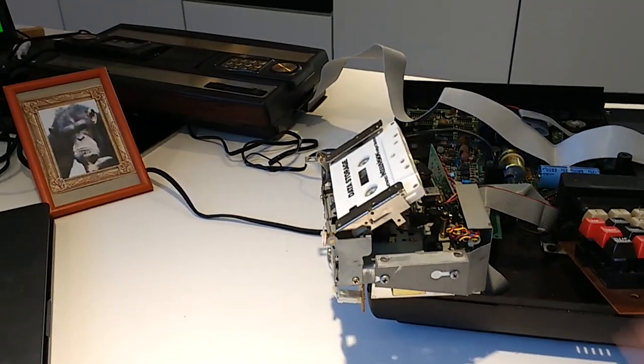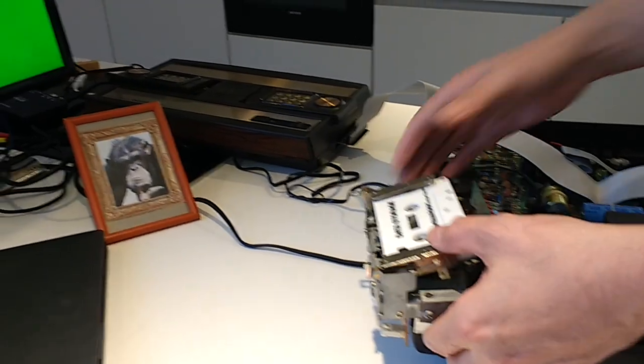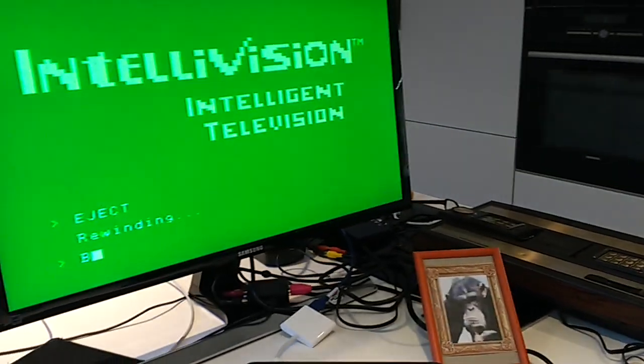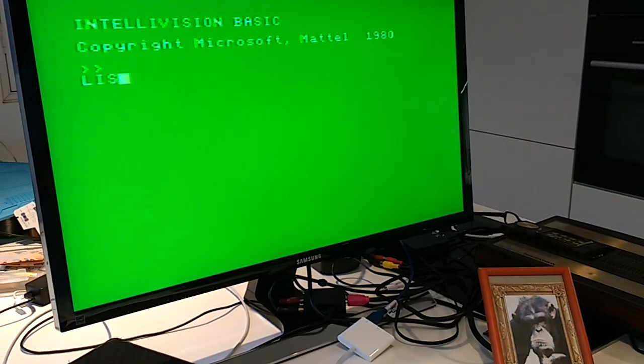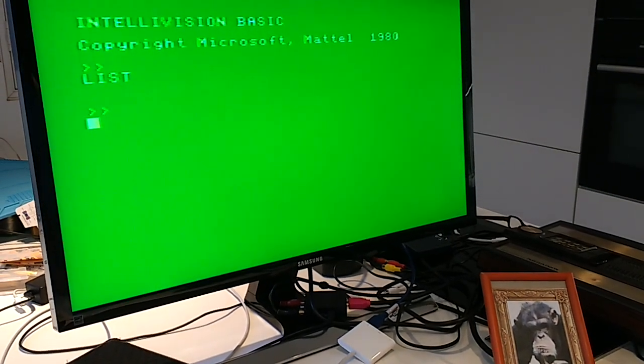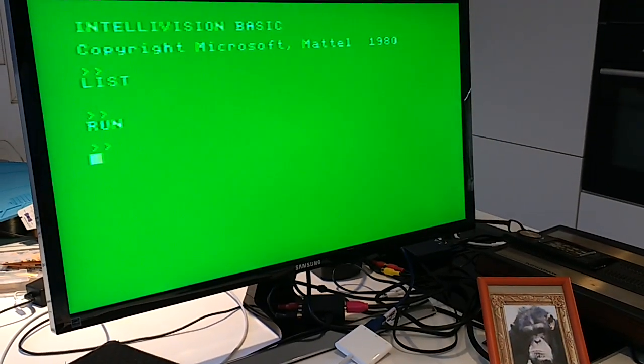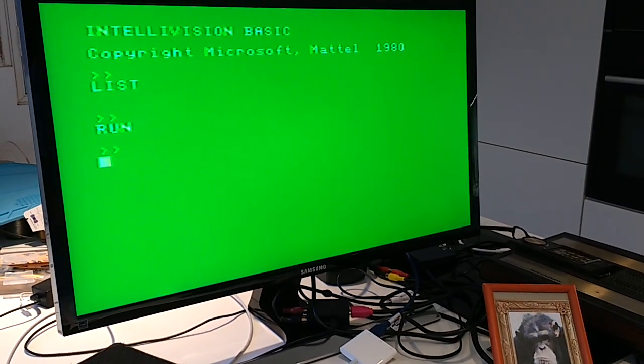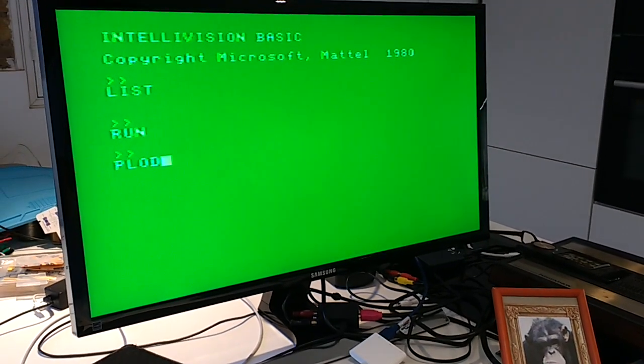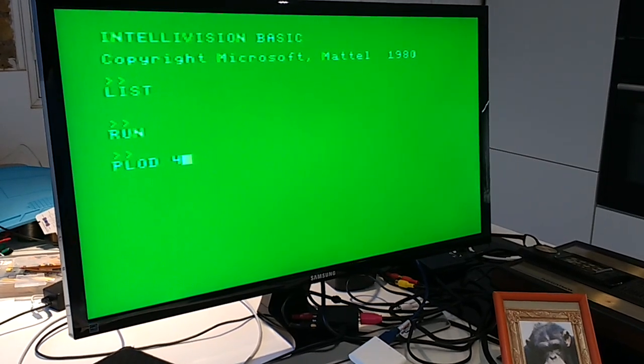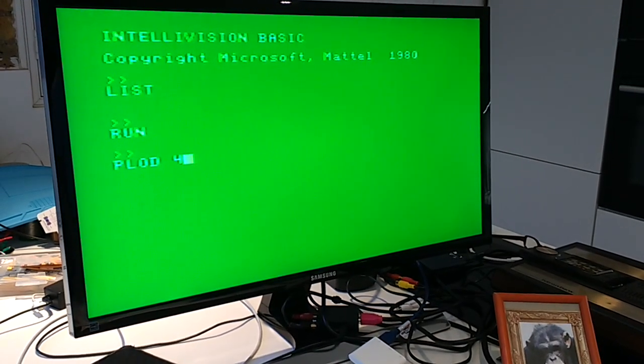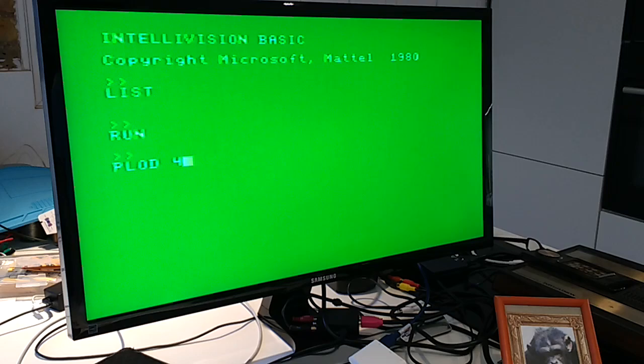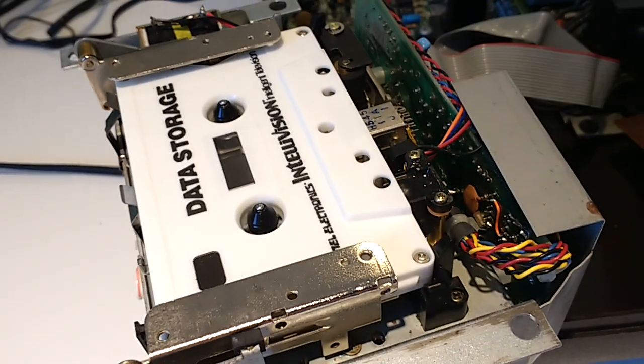There we go. We can put the tape back, go back to Basic. I can prove to you that there is no program in memory—nothing there, nothing up my sleeve. We can then try to reload the program from record four. Again, the tape goes in seek mode.